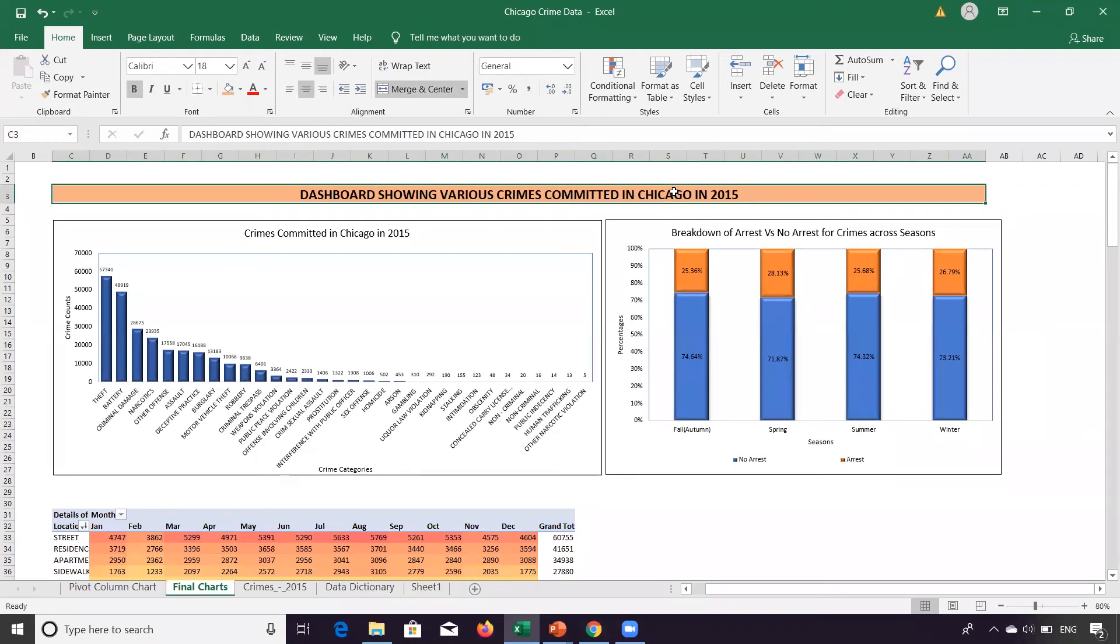Now it's showing that this dashboard is showing various crimes committed in Chicago in 2015. It looks a bit more presentable than what we had before.